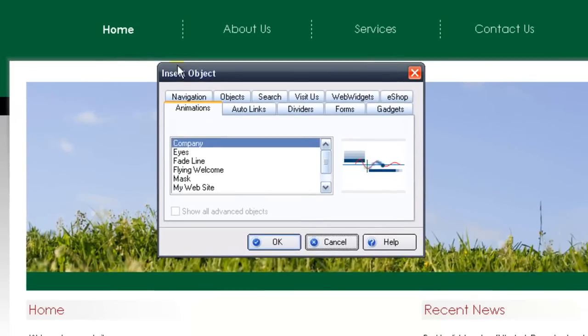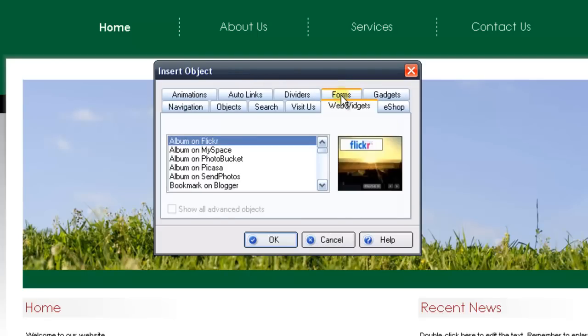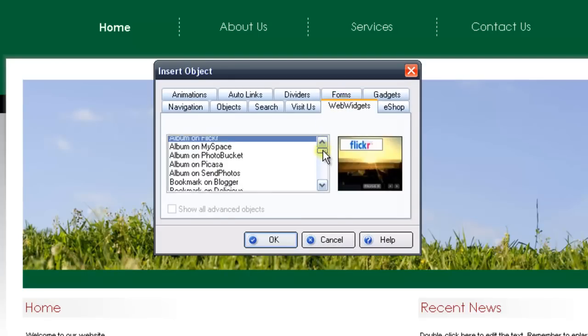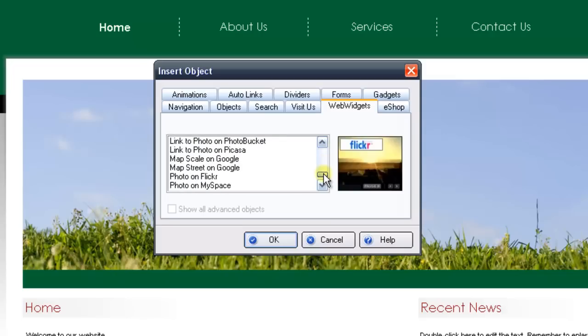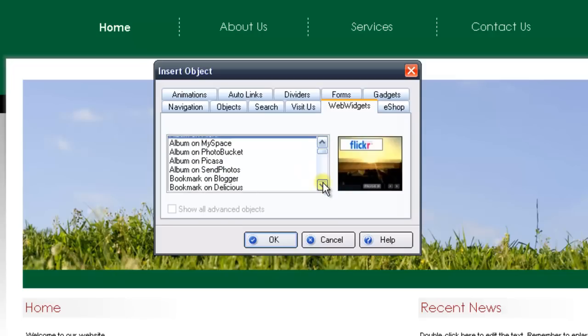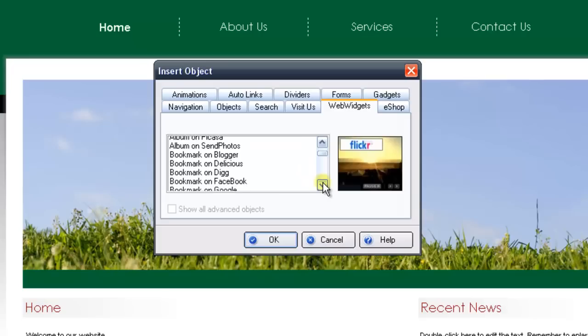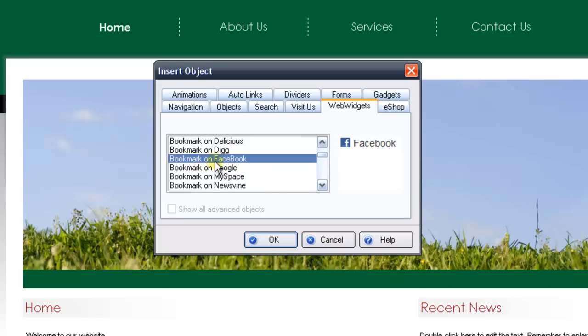This will open up the Insert Objects window, so what we'll need to do is select the Web Widgets tab, and then it will ask us to make a selection. You can go ahead and scroll down here and see the list of available choices. I'm going to scroll down, and you'll see a section here for Bookmark On. I'll go ahead and select Bookmark on Facebook, and then press OK.